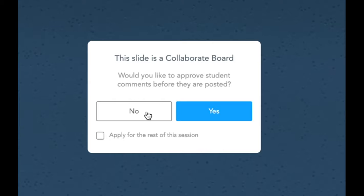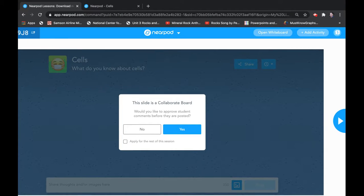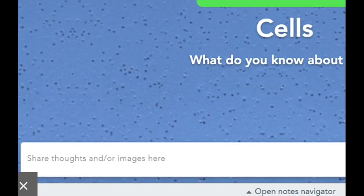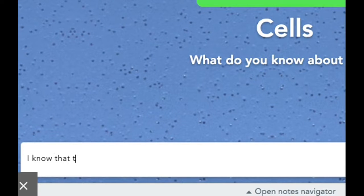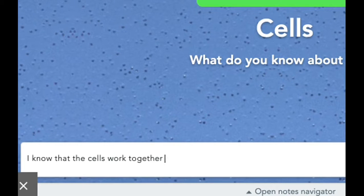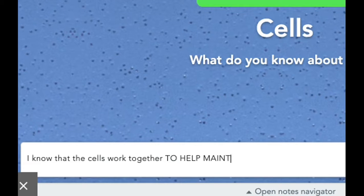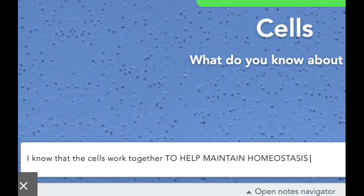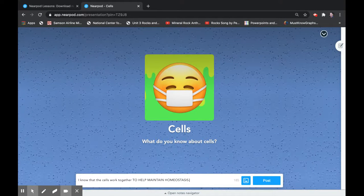If you really know your students, I click no and let them post whatever they want. If you're concerned with that, lay down the rules — tell the students to act appropriately because everything they post you'll see, and you can also delete it. If you want to approve them, click yes and Nearpod will prompt you. For argument's sake I'll click no. So the question is: 'What do you know about cells?' The students could write — I know that cells work together to help maintain homeostasis. That's a great phrase for my science educators in New York State to help students on their Regents exams. Students click enter.